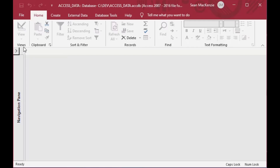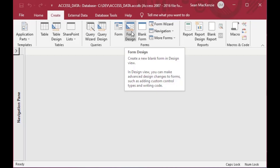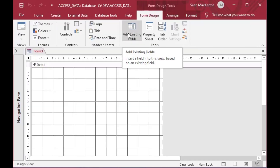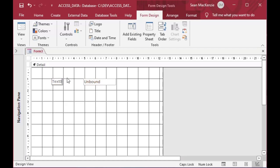IIF is used in Access expressions, which means it's even more handy because you can use it outside of your queries as well - you can use it in your forms. So if we went and chose to design a new form and had two text boxes and wanted a third text box to evaluate the entries in the other two, we could do that using IIF.